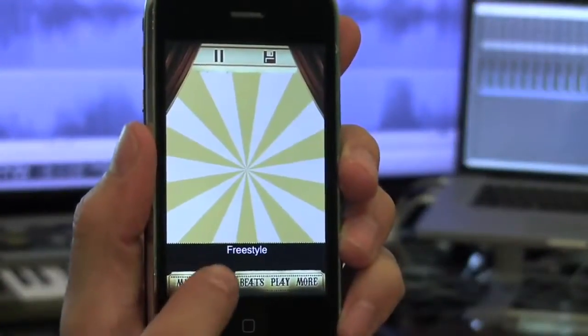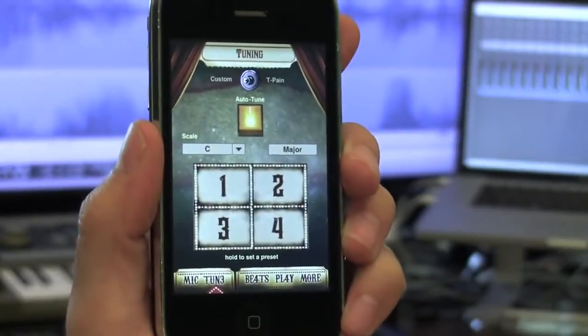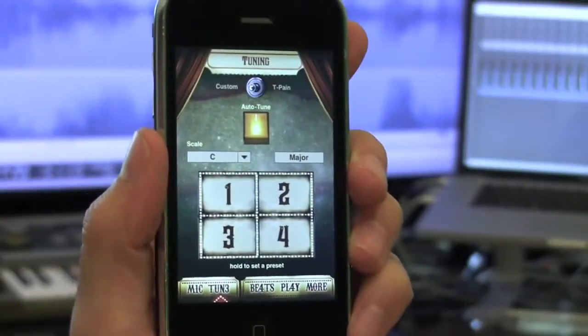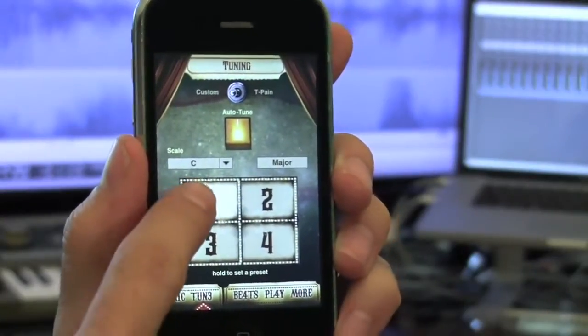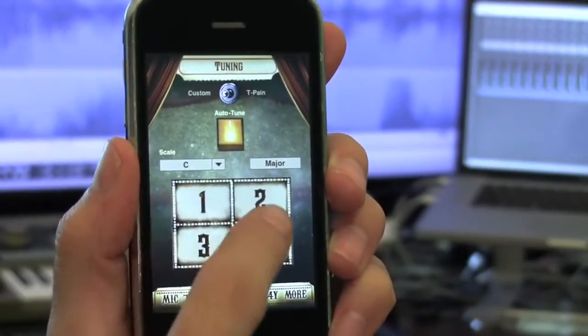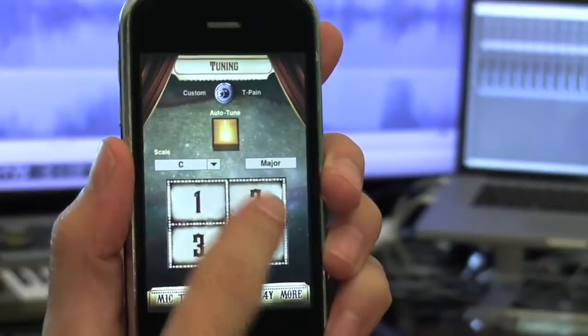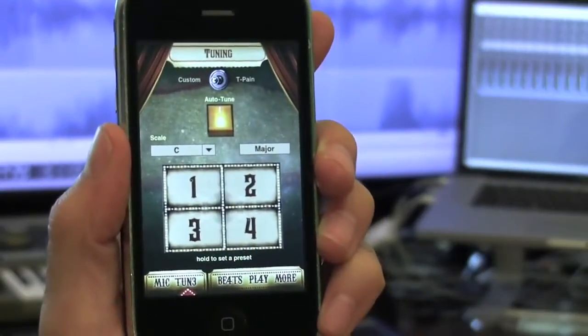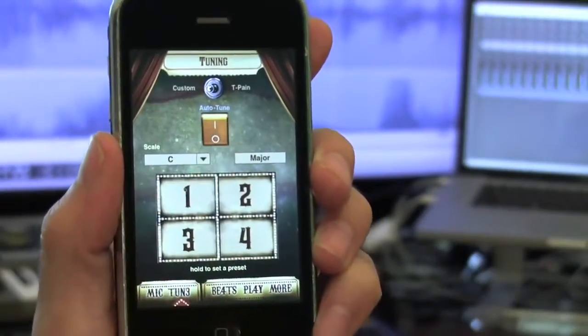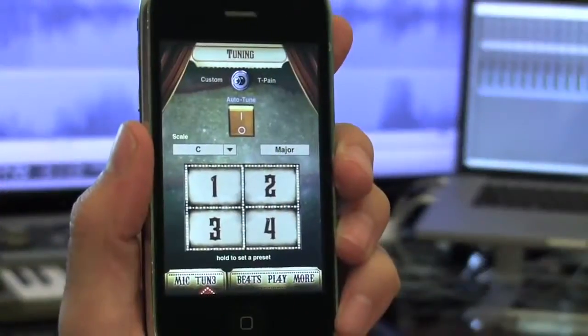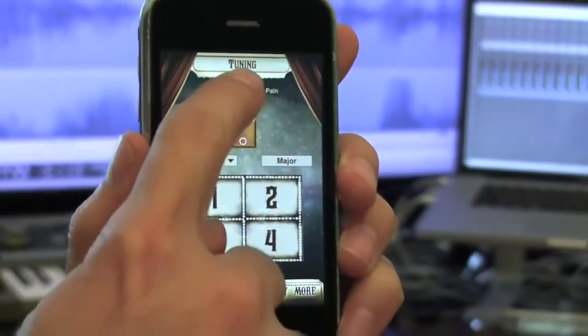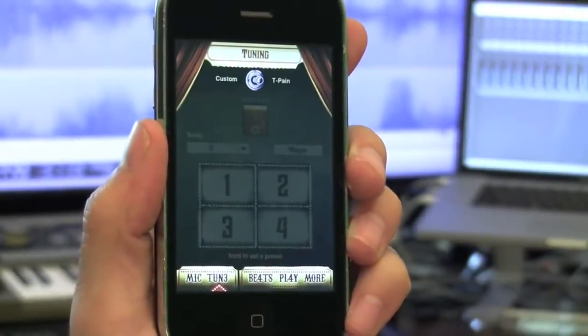If you want to customize the key and mode of your autotune settings, go to the Tune screen. Once you're on that screen, just tap and hold one of the four preset rectangles to save your setting as a preset. If you want to turn autotune off completely, just flip the autotune switch — now the app will function as a regular microphone. If you aren't sure what settings you want to use, flip the switch at the top to T-Pain to let T-Pain choose the settings for you.